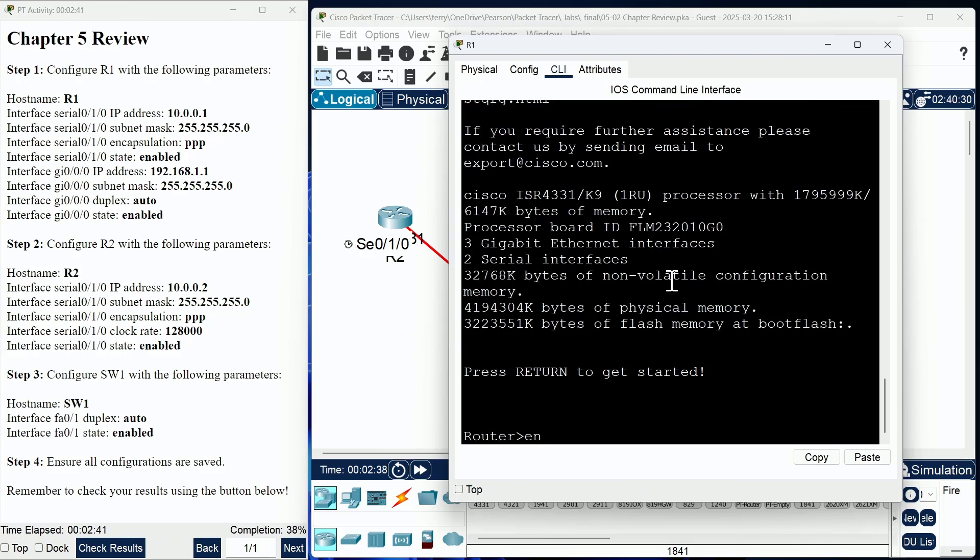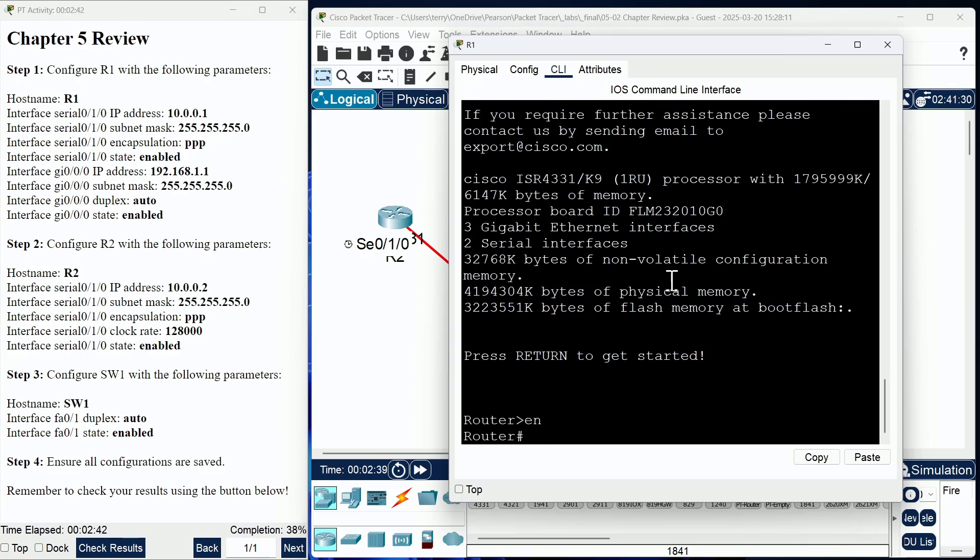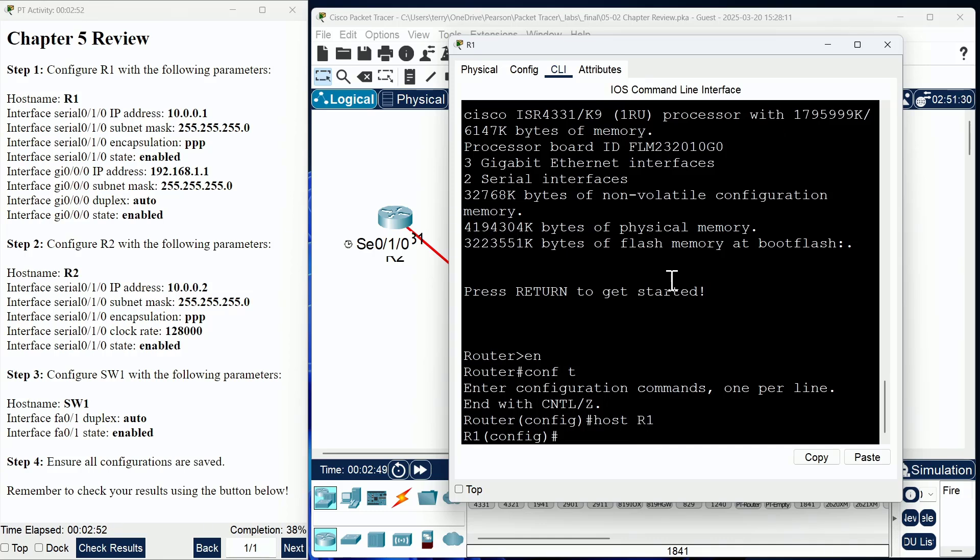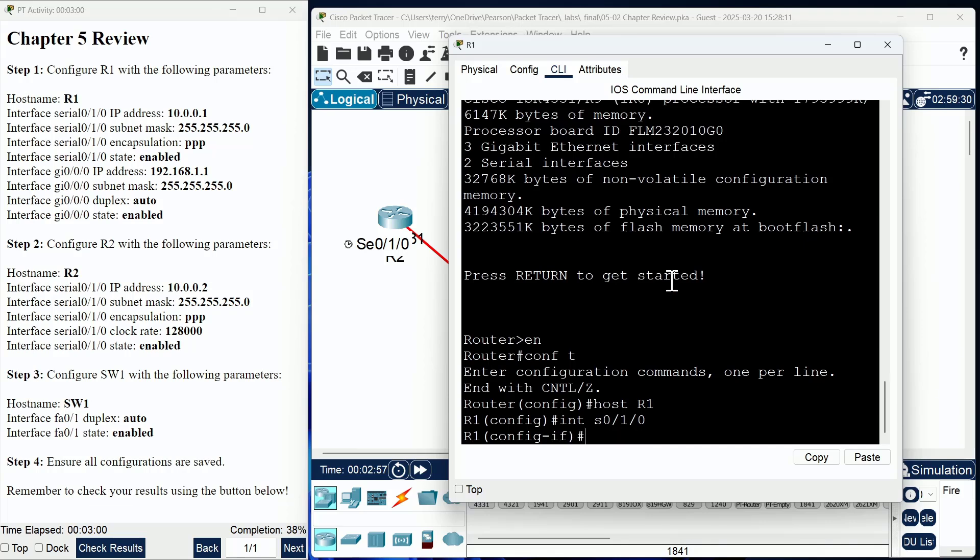I'm going to go into the R1 device and use configure terminal to get into global configuration mode. I'm going to give this device its hostname of R1, and then I'm going to move to the interface serial 0/1/0.